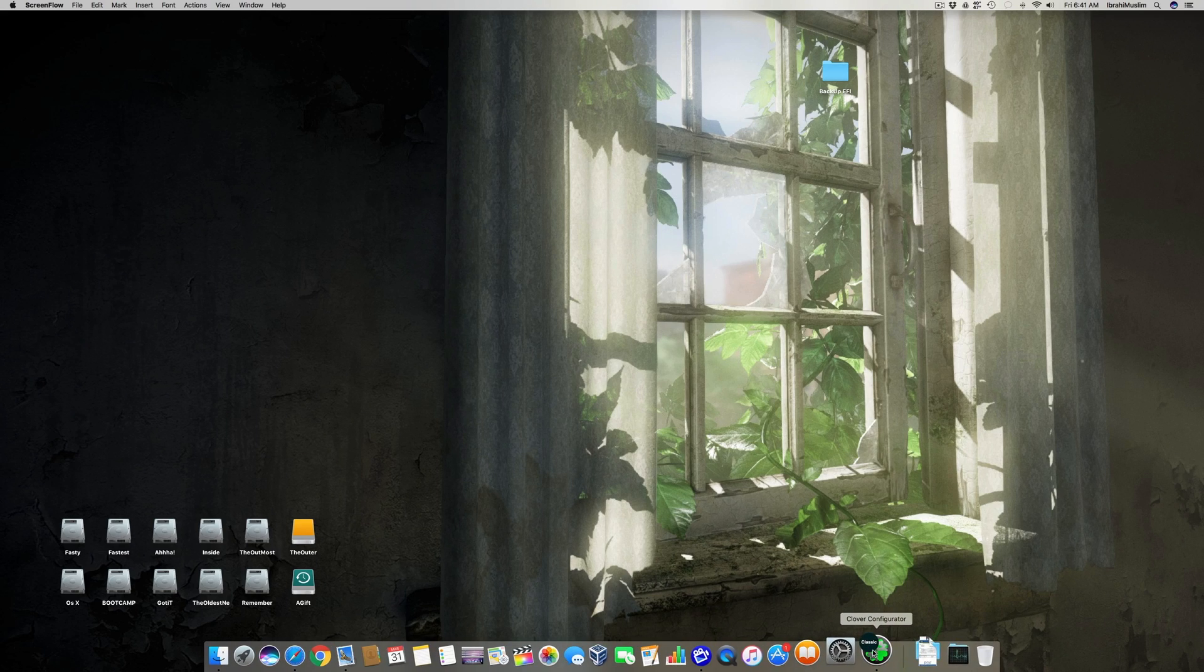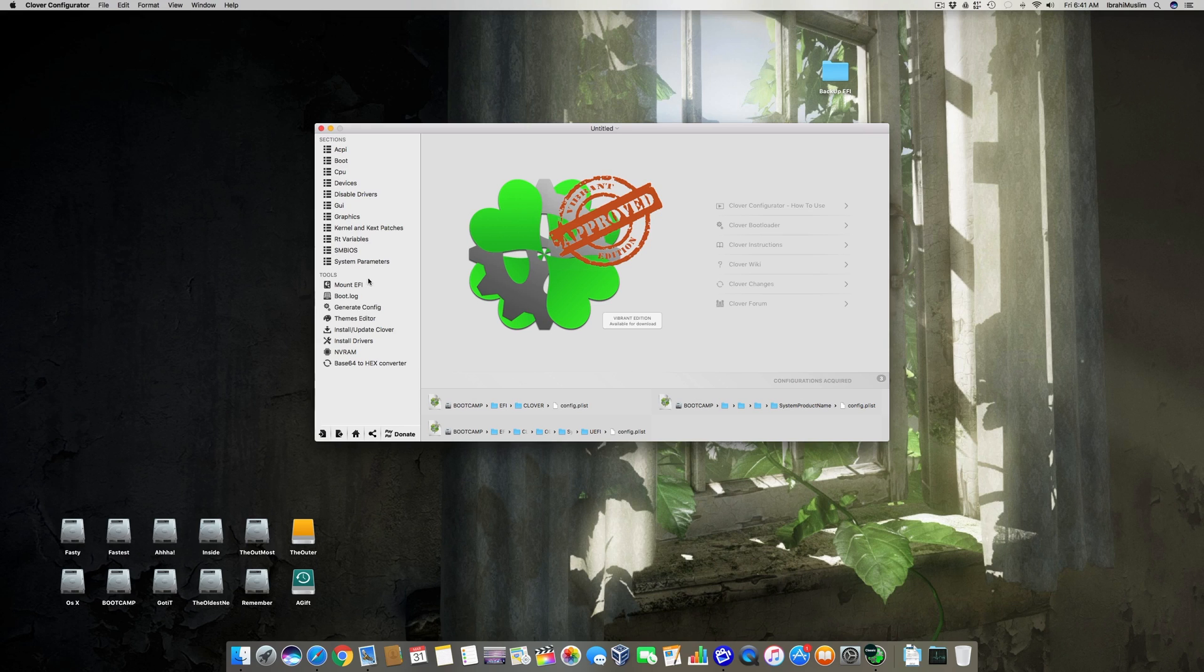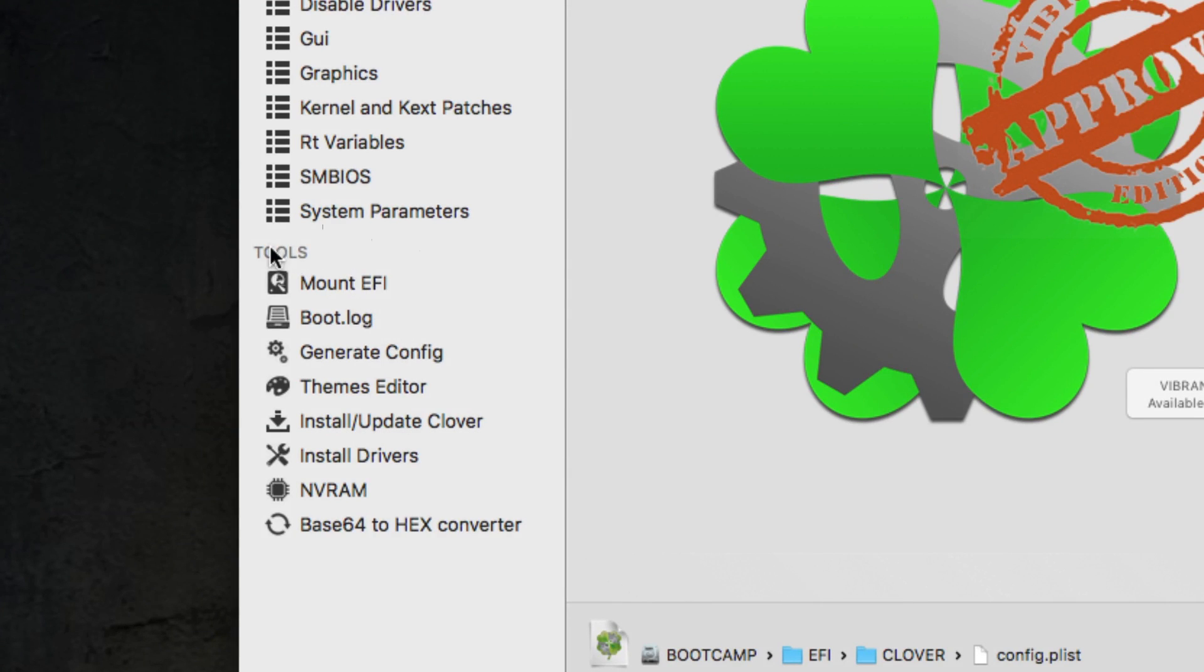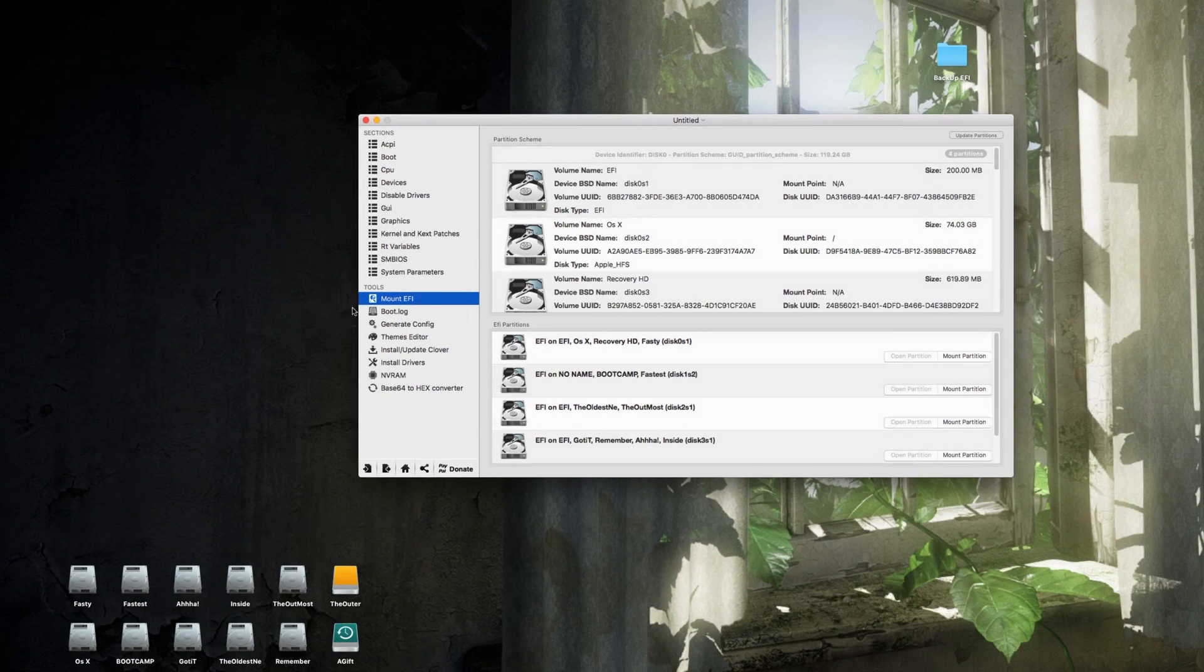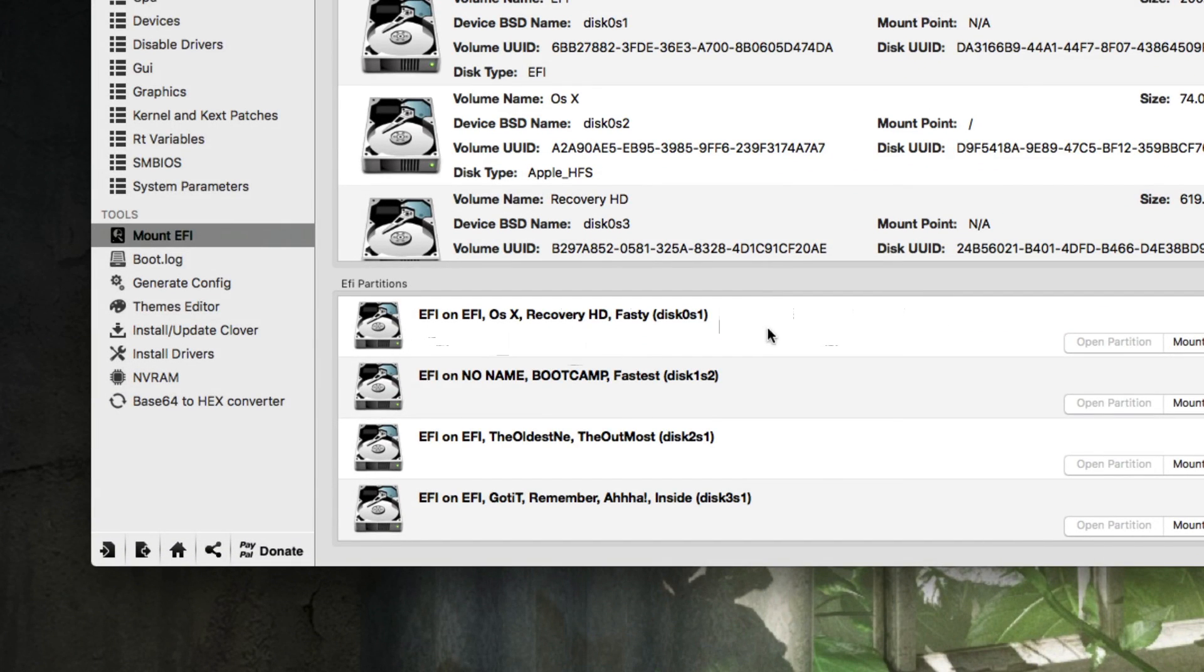The first thing you have to do is open the Clover Configurator. Once it's open, you have to go to the Mount EFI section under the tool section. You have to click this.